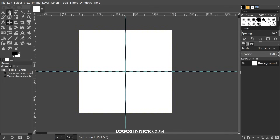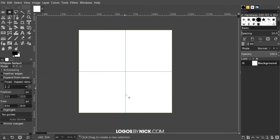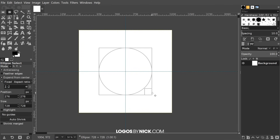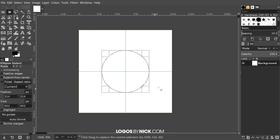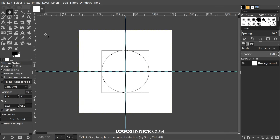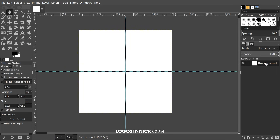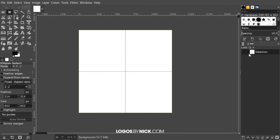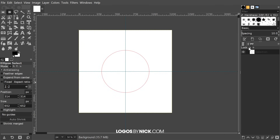Now grab the Ellipse Select tool, bring the cursor over to the intersecting area between the two guides, and click and drag to start creating an ellipse. Hold Control and Shift so it makes a perfectly symmetrical circle, and release it about halfway through the page. Once done, go to Select > To Path — that creates a path from the selection. Then go to Select > None. Come over to the Layers menu and click the tab that says Paths to see the path we just created. Click the eyeball icon to activate it so you can see that red circle — that is our circular path we'll be wrapping text around.